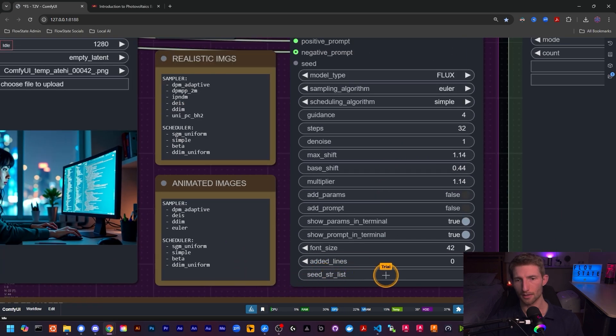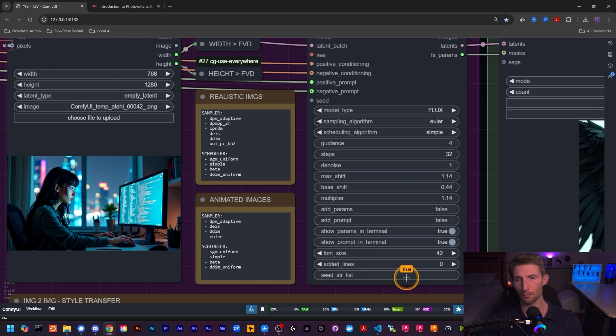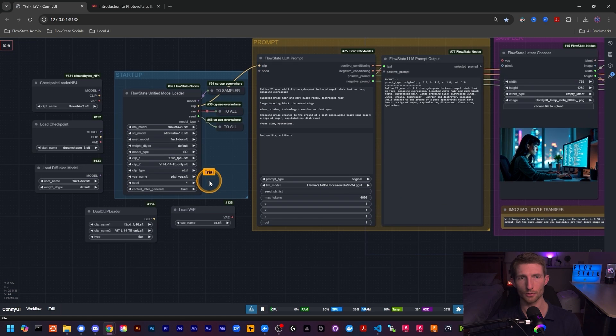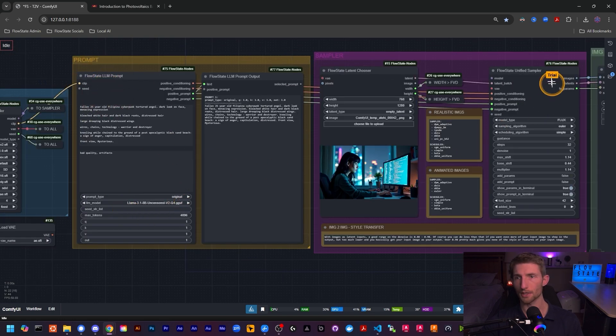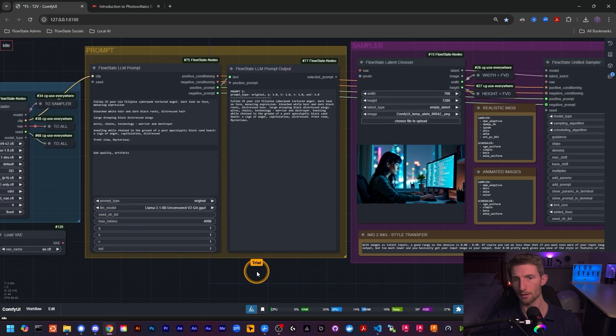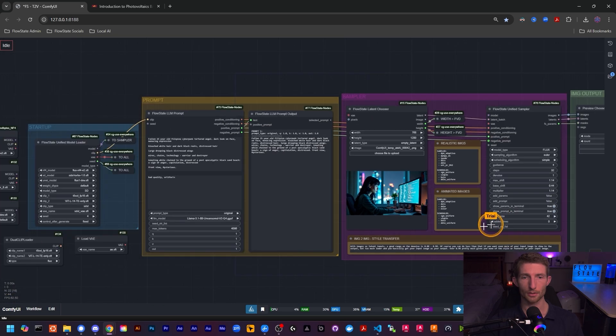The same applies over on the sampler — there's a Seed String List at the bottom that works in exactly the same way. If you put seeds in there, the input seed will be ignored and whatever is in that field will be used. So if you want to use your global seed across all nodes using the Flow State LLM Prompt and Flow State Unified Sampler, make sure your Seed String List fields on both are empty. If you want to try multiple seeds, put a comma-separated list there and the global seed will be ignored.